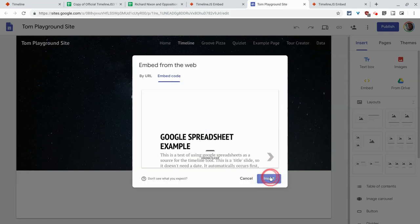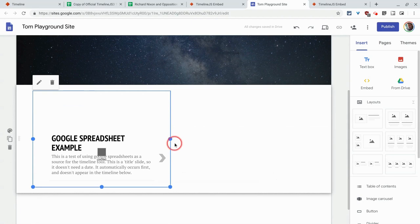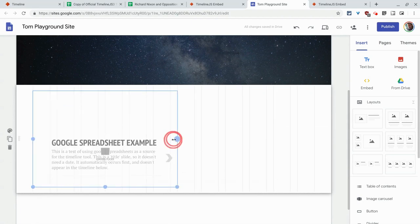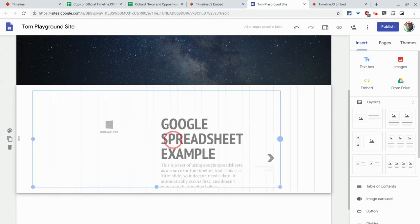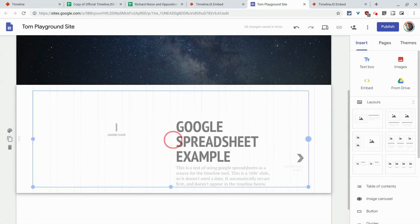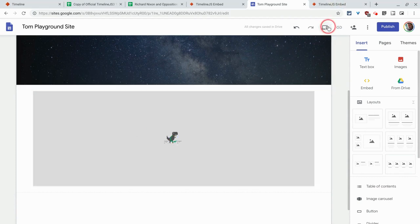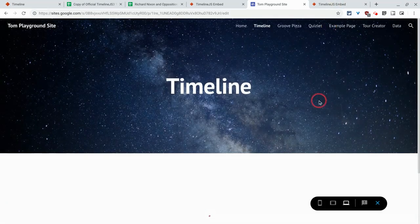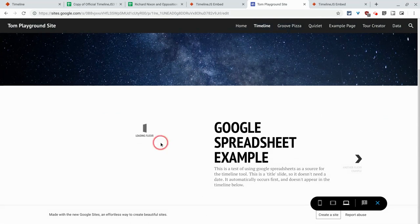There it is, hit insert. And I recommend going full length with these. It's loading that image, it's taking a minute.